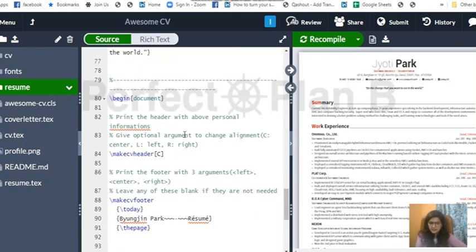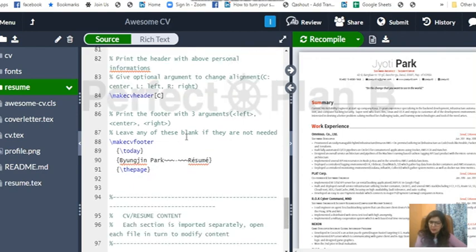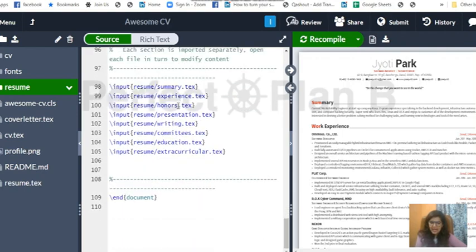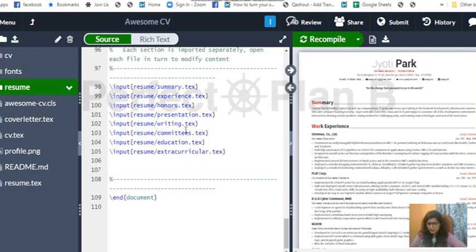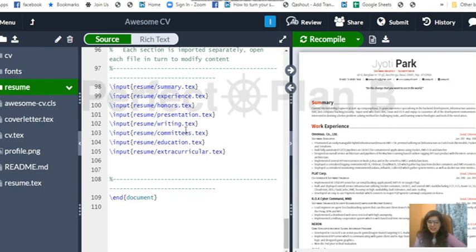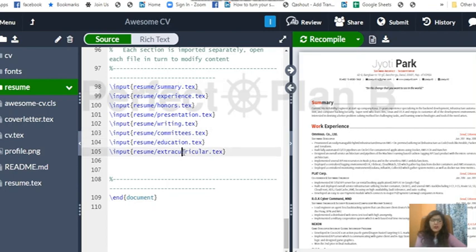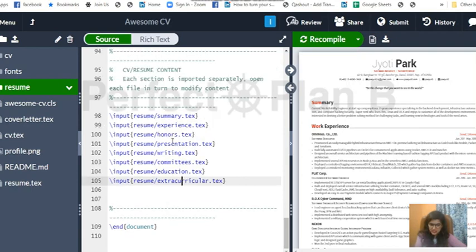Now the document begins, the main document begins. We have around one, two, three, four, five, six, seven, eight things in this document. This is a very big resume, we don't want all these stuffs. This is a software architect resume. You can choose any resume and you can actually put what are the things you want. For example, if you don't have any experience, it's okay, just delete this part. You want to write some summary, honors, presentation, writing, committees, education, extracurricular - whatever you want to keep, keep, else edit. What they have done is in each section, this has been imported separately, each of them is a separate file.